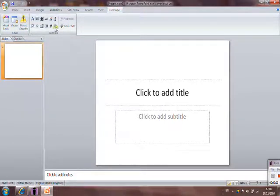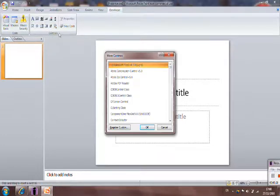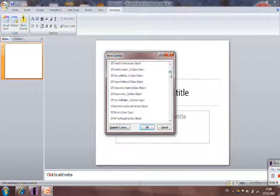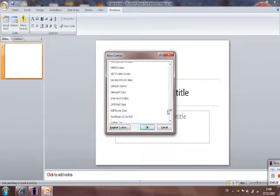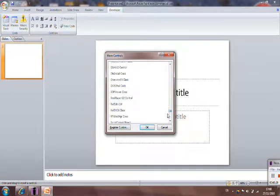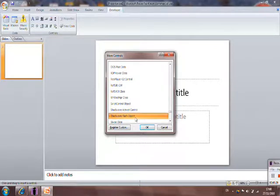Now you need to go to the little hammer and spanner, and you need to scroll down until you find shockwave flash object.